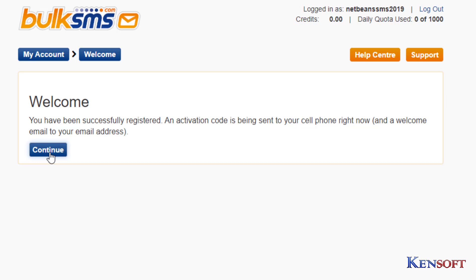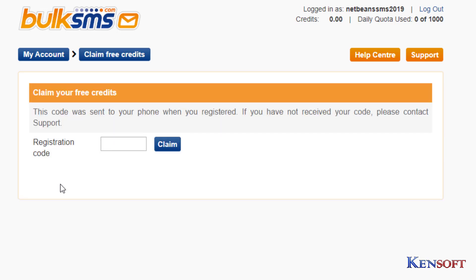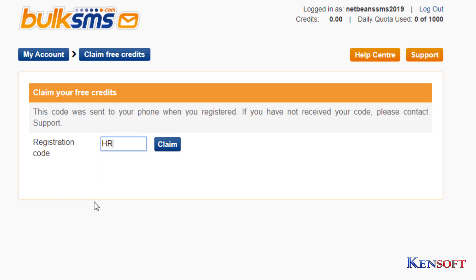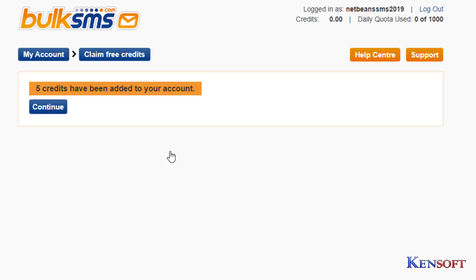Then click continue and enter your registration code. Mine is HRDCKH. Then claim your credits — five free credits.